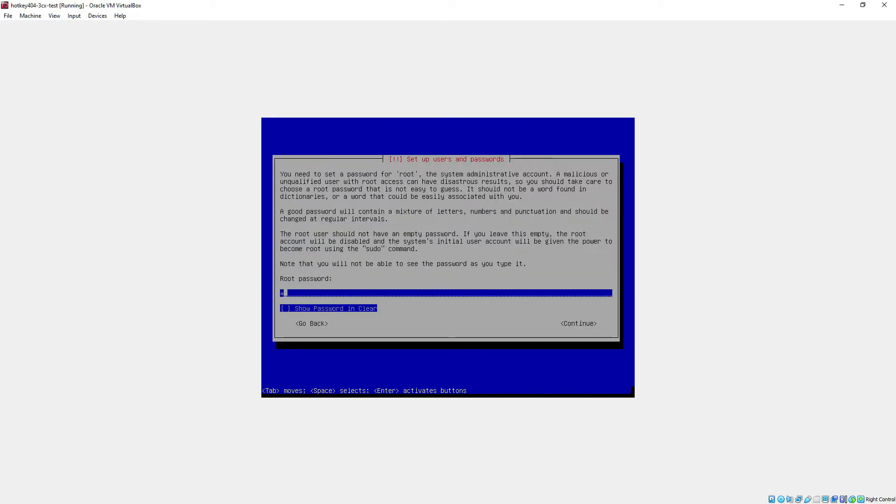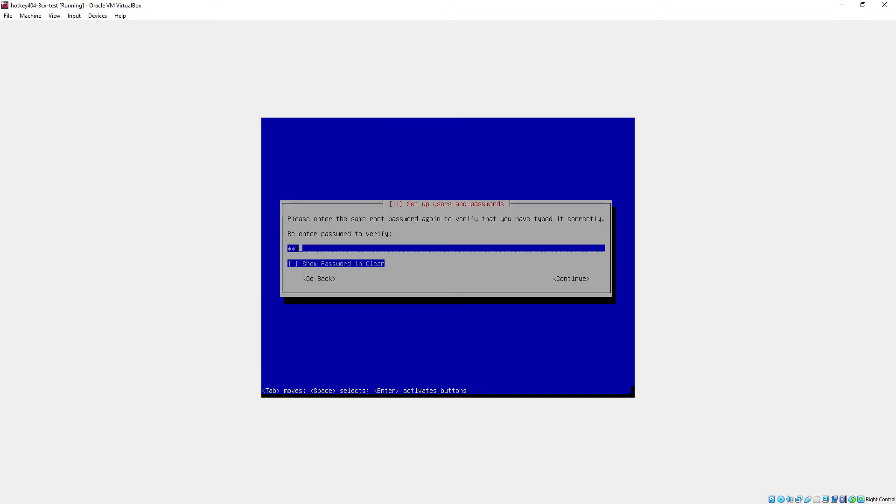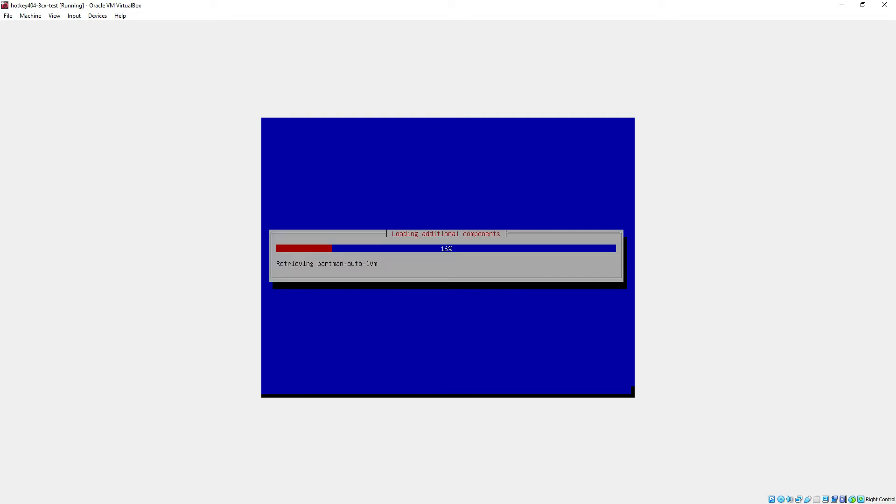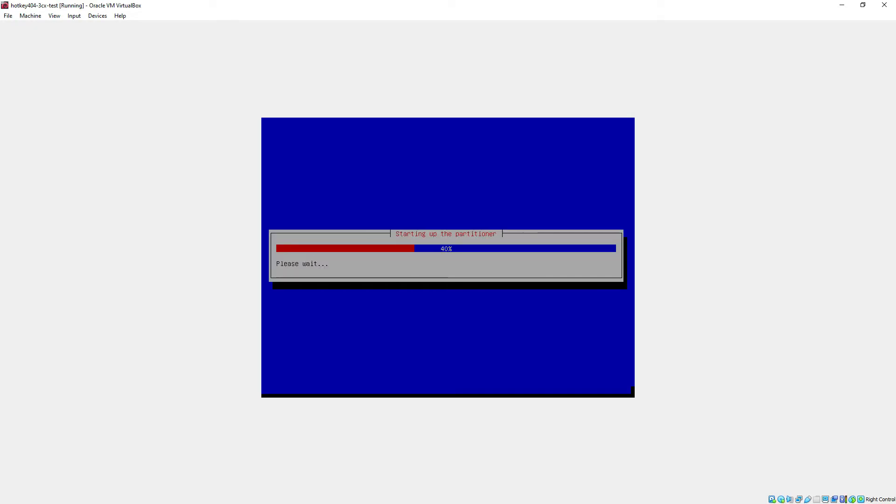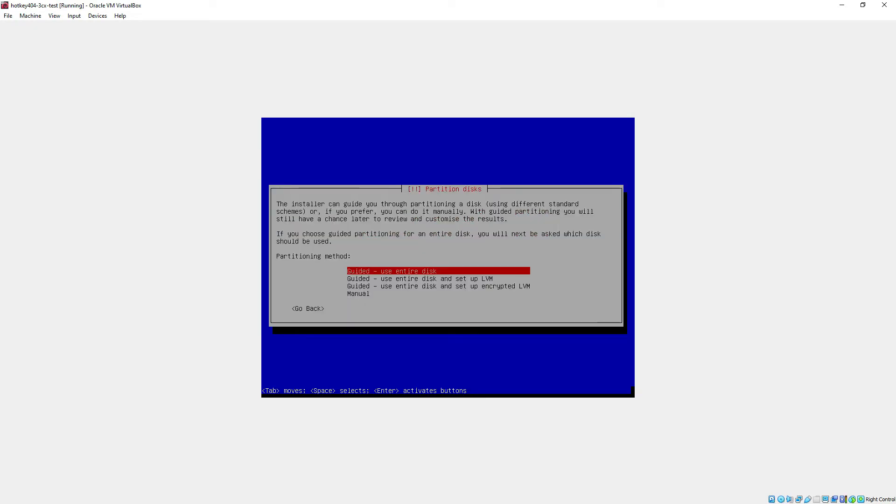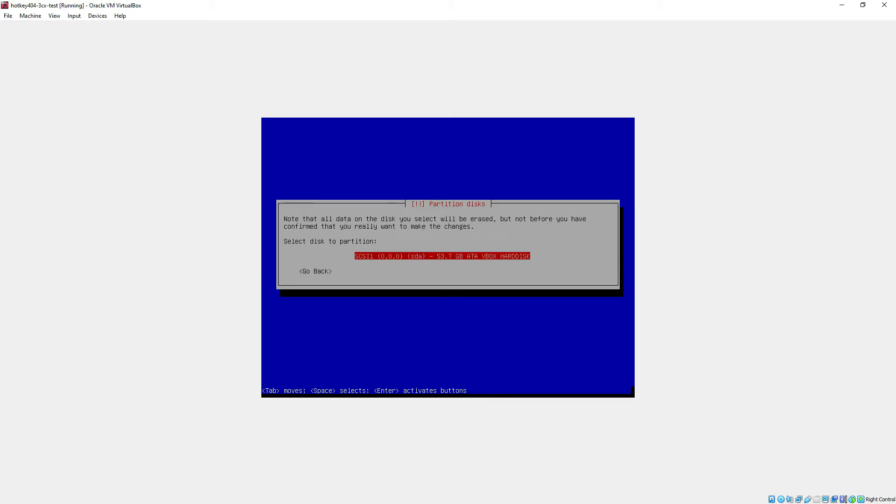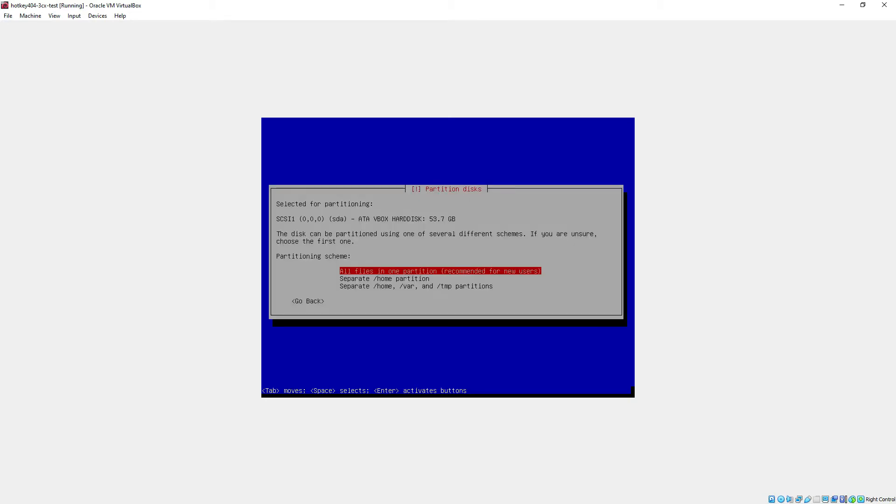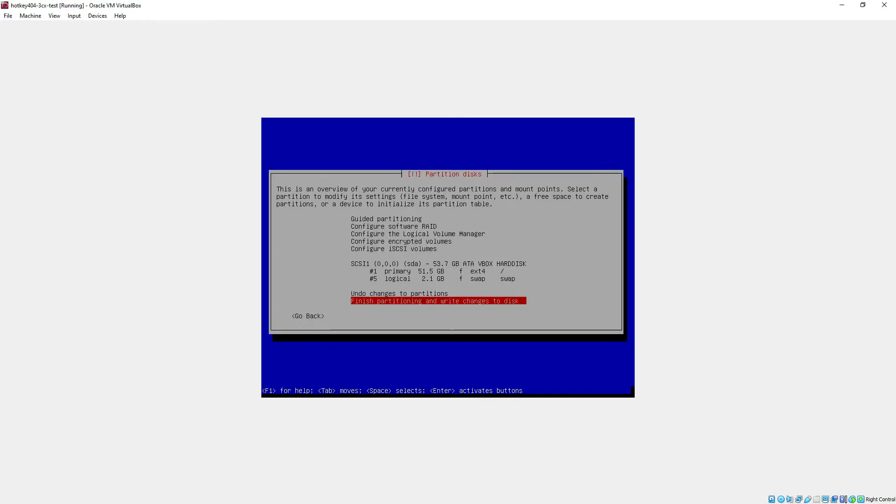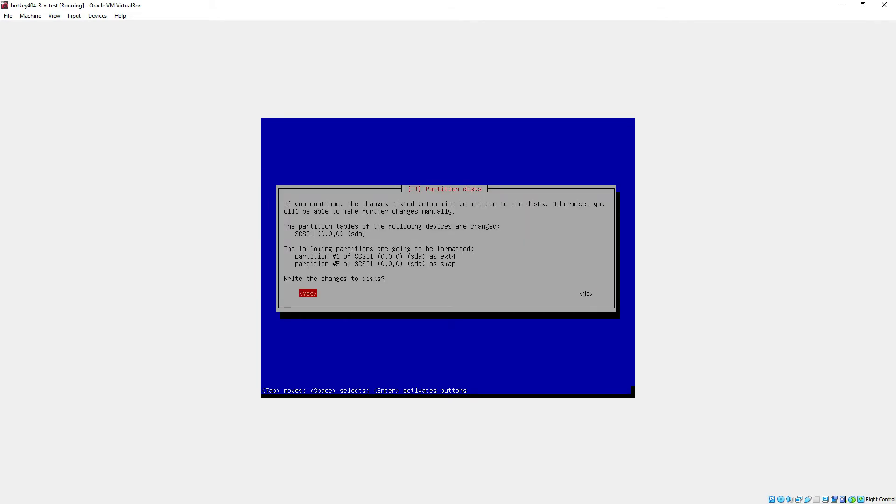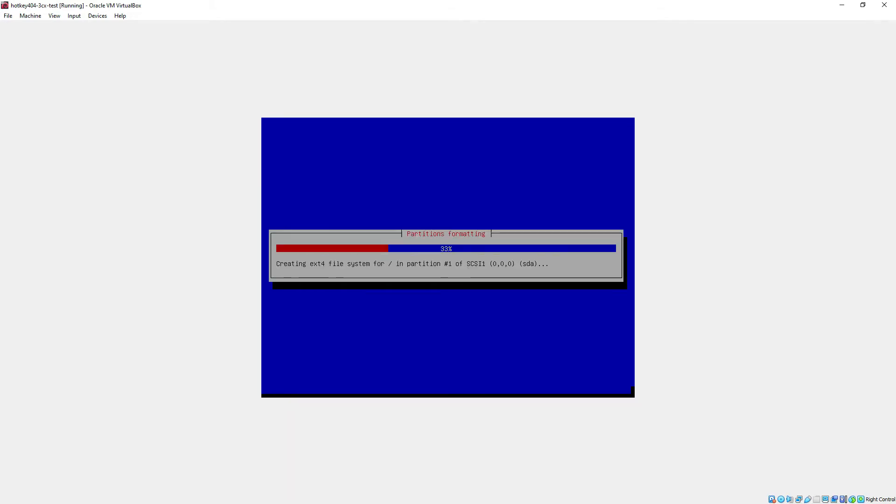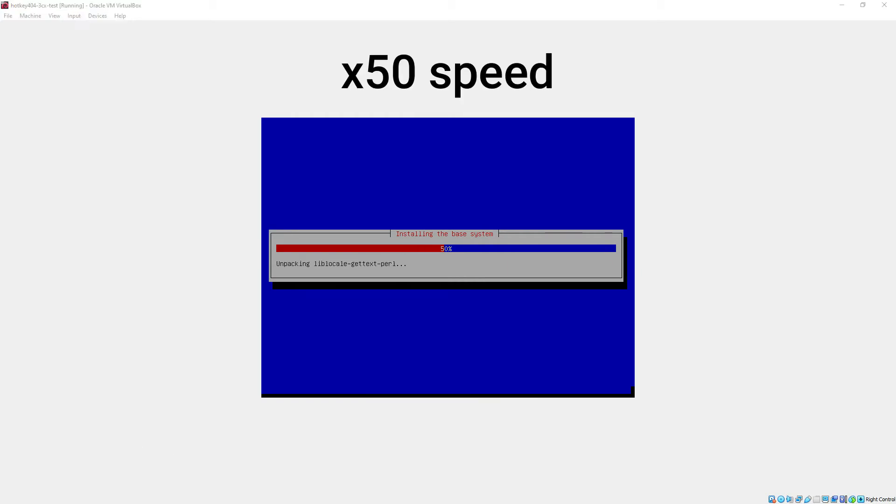In the next window we will be prompted to type in our password twice and then we will set up partition. So we will use this first guided one, select our disk, for simplicity we will use entire disk, save our settings and that's it. So we will now have to wait a few minutes for this installation to proceed.